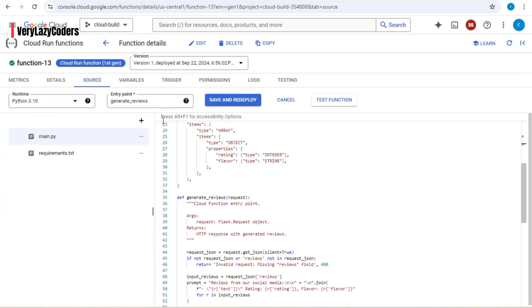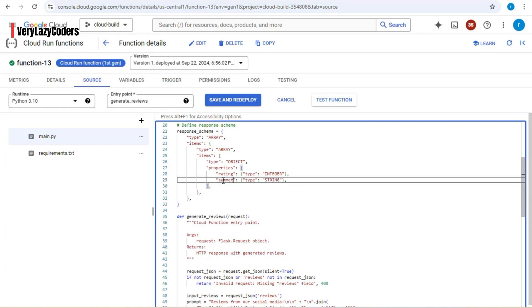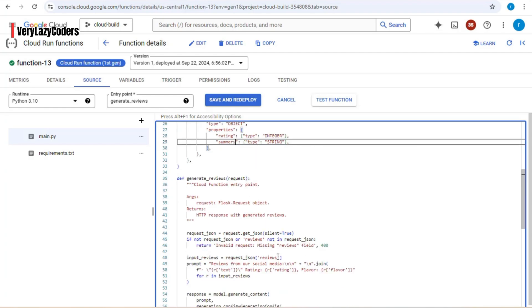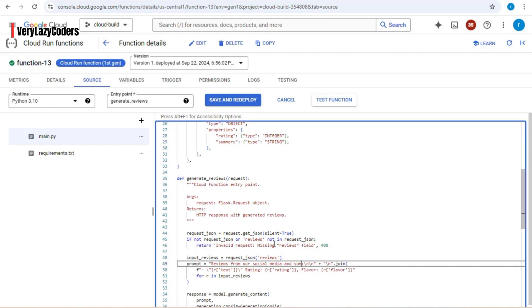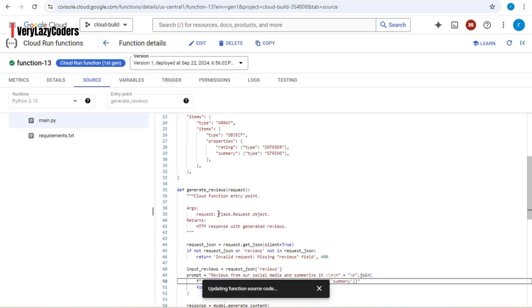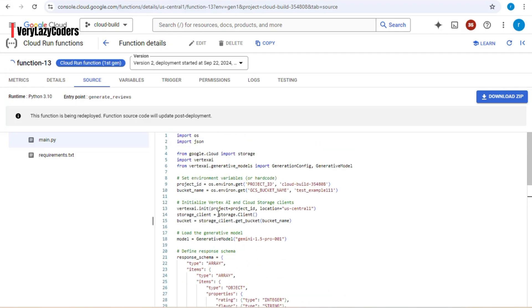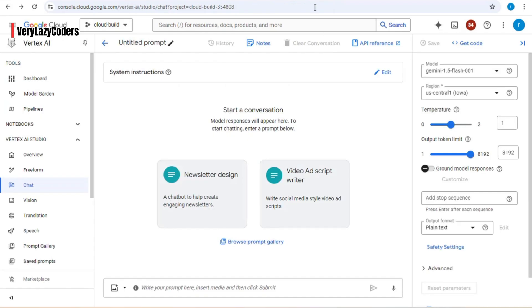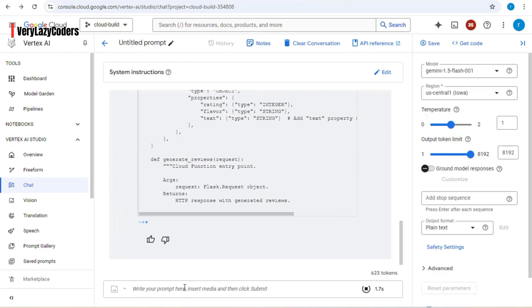There's one extra change we need to make: click on edit and update the field from 'flavor' to 'summary'. Also update the prompt to specify that it should summarize the reviews. Then I'll get some sample inputs — the easiest way is to copy the relevant code, go to Vertex AI, paste it, and ask Vertex AI to create some sample input for me.